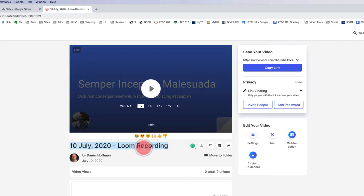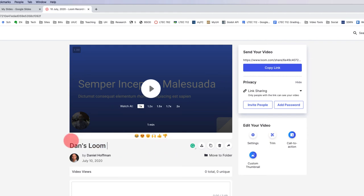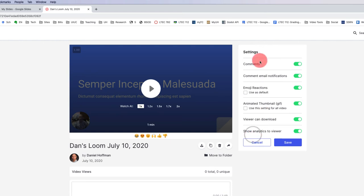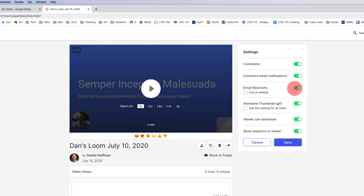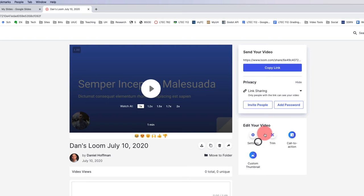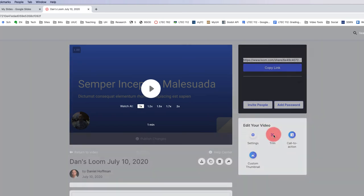Now there's a couple of things I could do. I can change the name of this, Dan's Loom. And then I could put in July 10, 2020. And I can also do a couple of other things. For example, I can adjust the settings here. Do I want to allow comments? Do I want to allow emoji reactions? Typically, I think that's helpful to do. So I would leave that turned on.